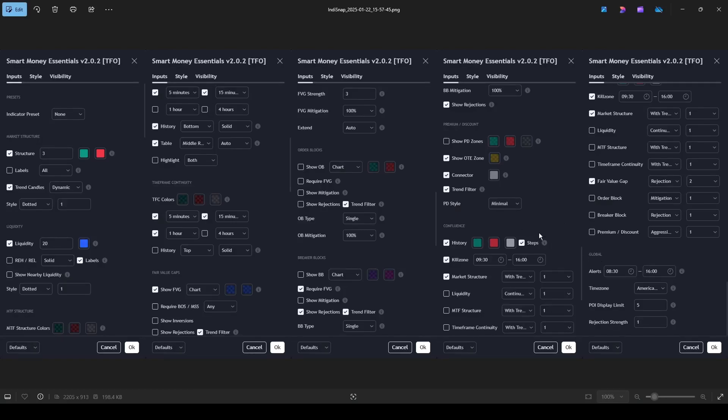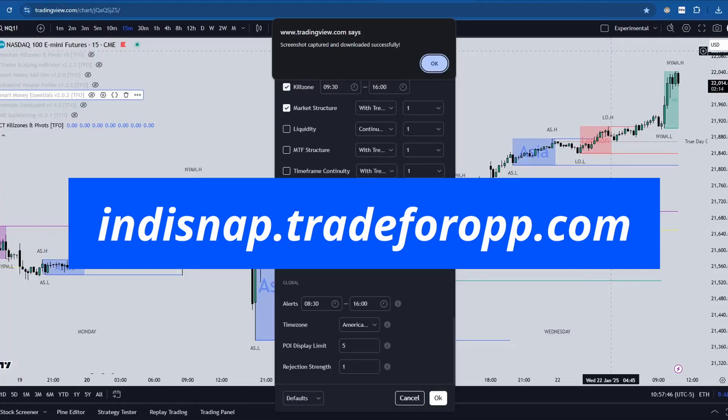By using this extension, you'll save time, avoid errors, and make sharing your indicator settings much easier. If this sounds like something you'd find useful, visit the link in the description to sign up and get the extension.